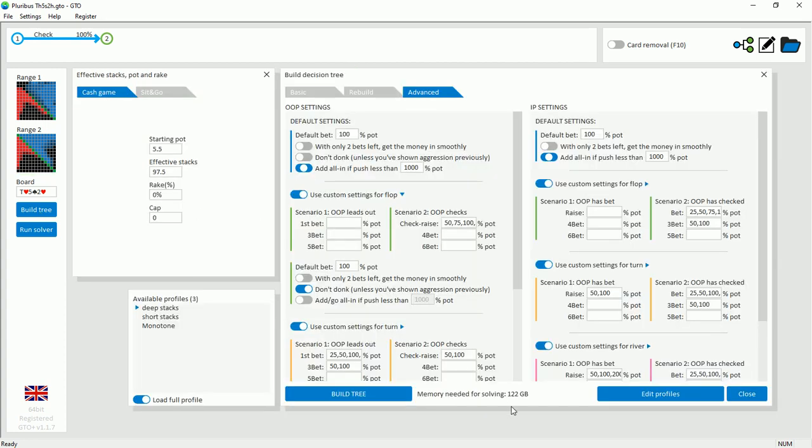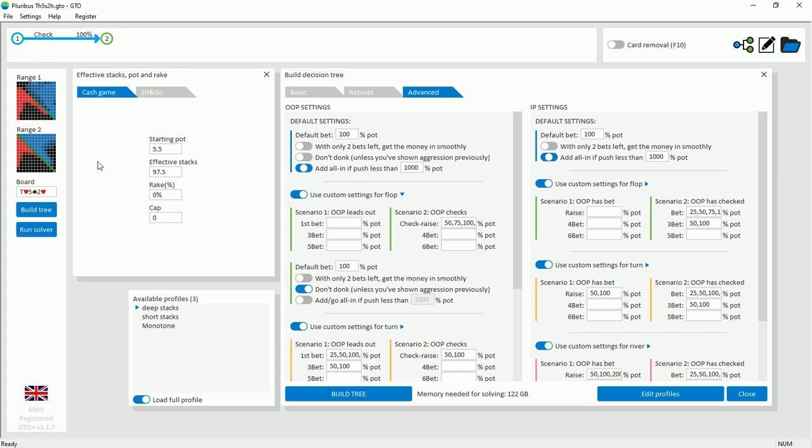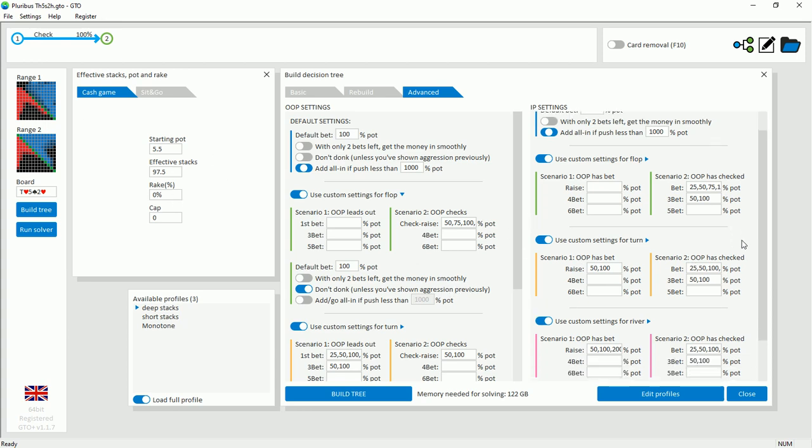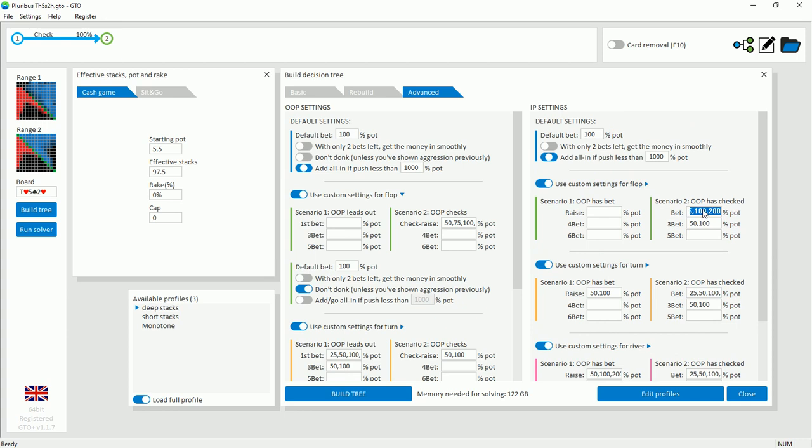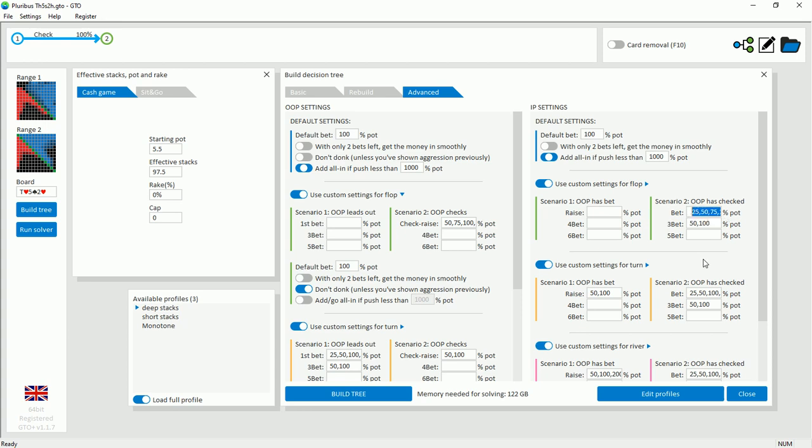As for the tree, the total size of the tree was 122 gigabytes. Starting pot 5.5 big blinds, effective stacks 97.5 big blinds after the 2.5 big blinds have been put in from pre-flop. I've removed the donking capacity for the big blind on this flop, as here in this specific spot it's not necessary as the in position player will bet quite frequently. The bet sizes I've given for the in position player, I've given 5 bet sizes: 25, 50, 75, 100 and 200. We know that Pluribus didn't have some of these bet sizes. So Pluribus didn't have 25 or 75. Pluribus only had 50, 100 and 200. But I've added these in for completeness.